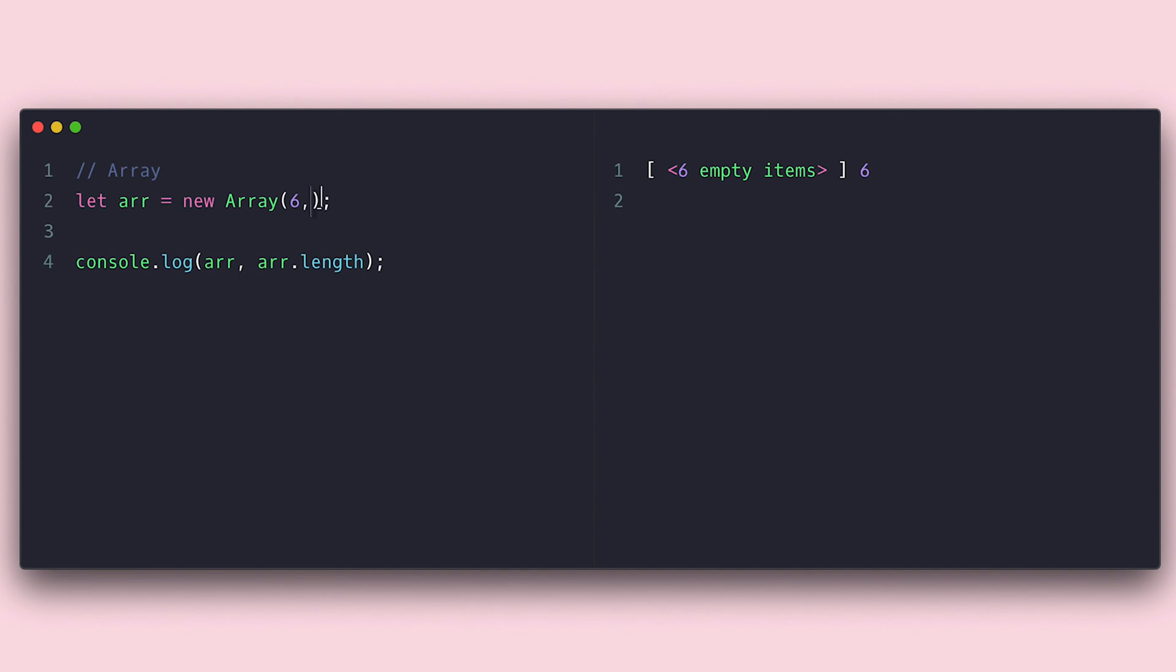If we pass more arguments, these are interpreted to be the items you want to initialize your array with. You can accomplish the same thing with the bracket notation.